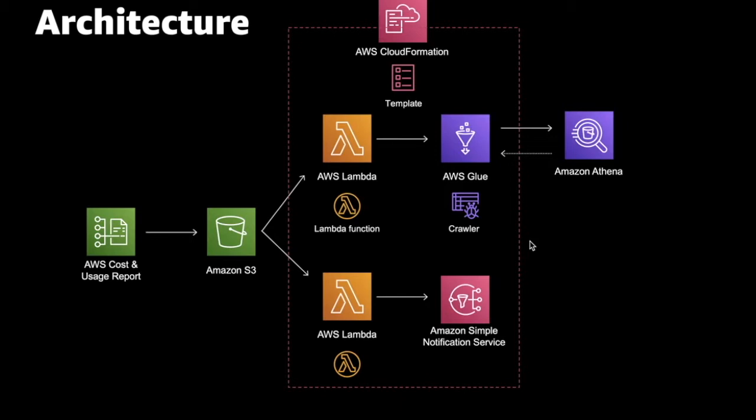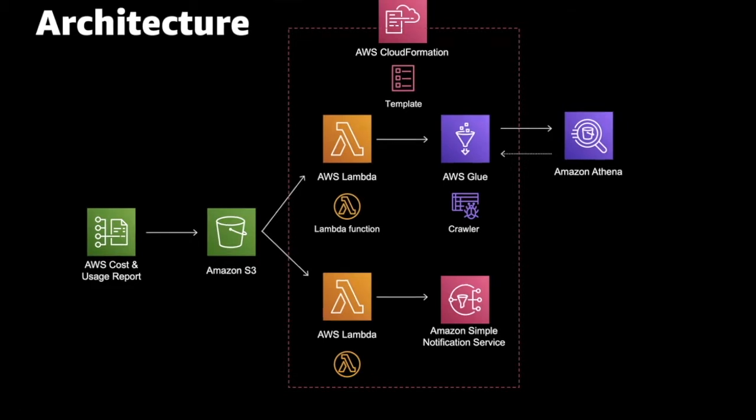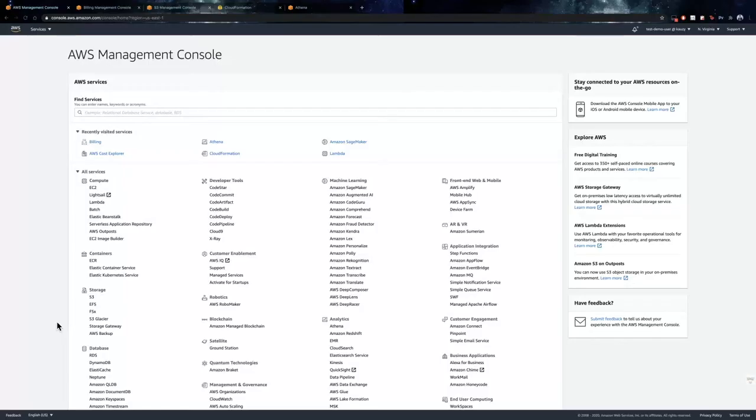The CloudFormation template creates two Lambda functions, a Glue Crawler, a Glue Database table, and IAM roles for the Lambda function. The Lambda function triggers the Glue Crawler and generates a Glue Database table, which is referenced by Amazon Athena. Now, let us look at a demo on how to set up and use Amazon Athena with Cost and Usage Report.